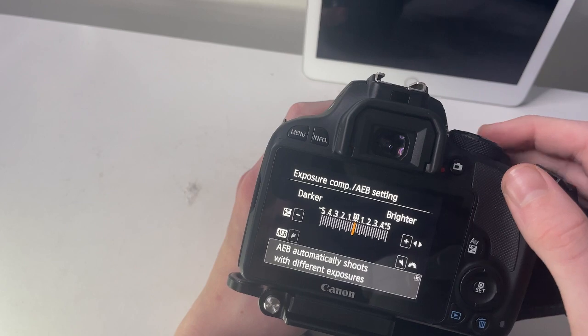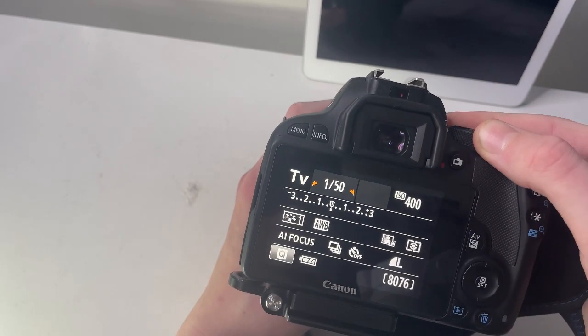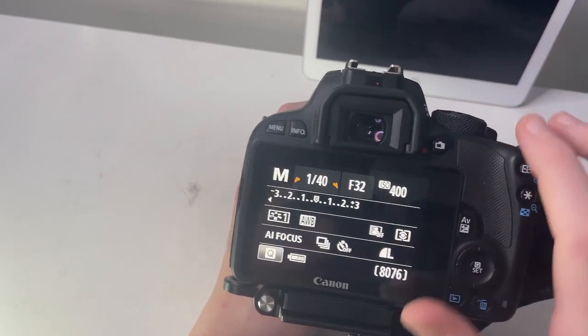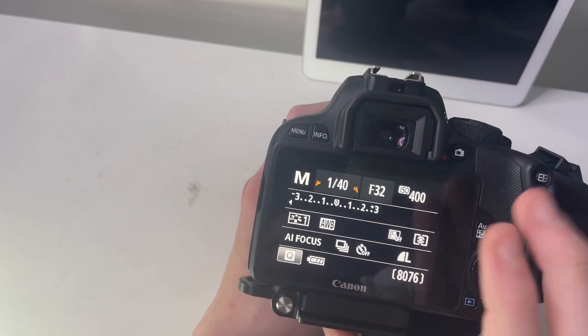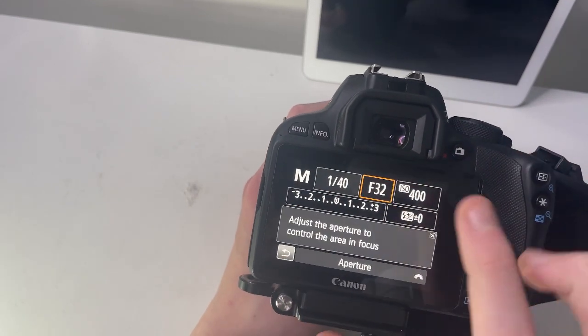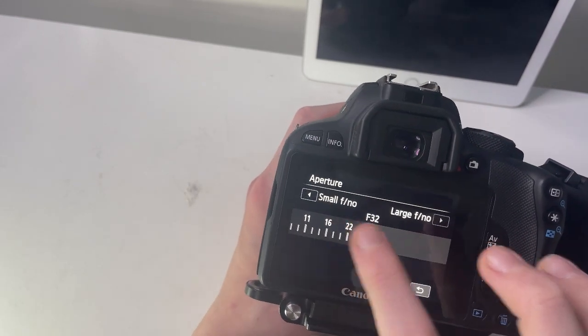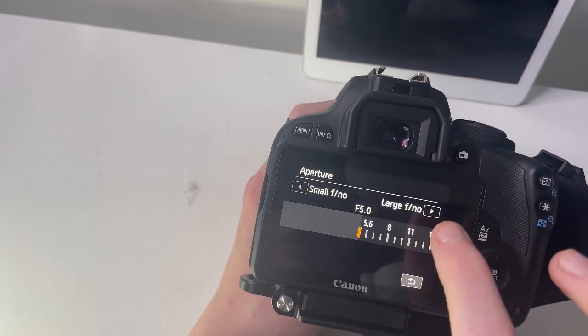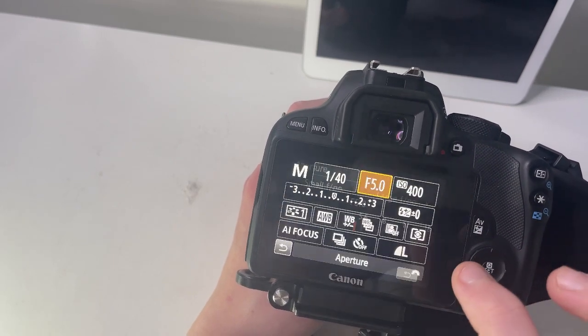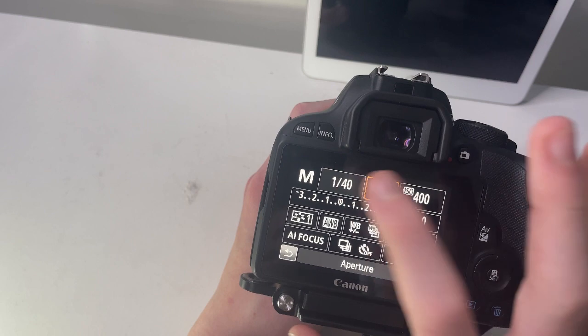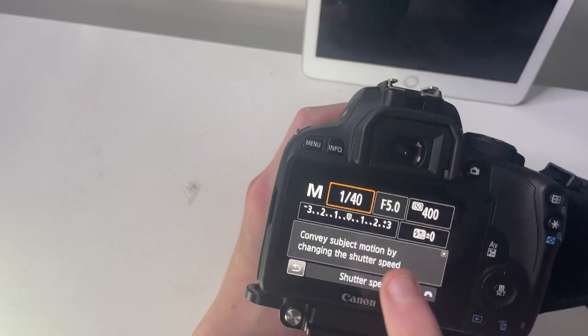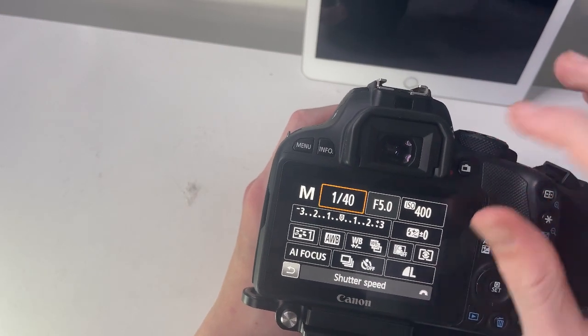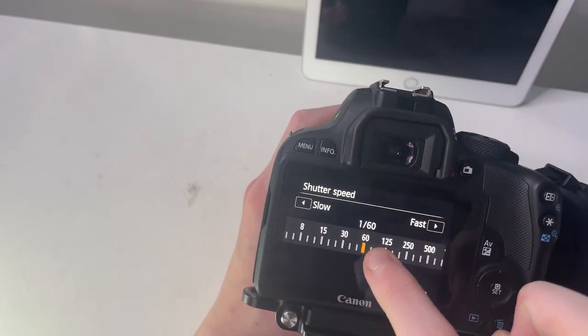Let's go to manual, which gives you more options. I'm on F32 because I was just testing the depth of field, but we'll put that down. You've got your shutter speed which you can change with either the dial or your hands.